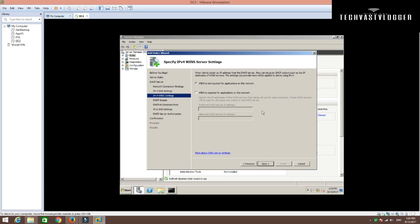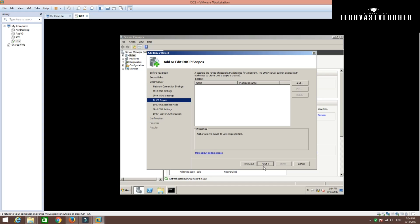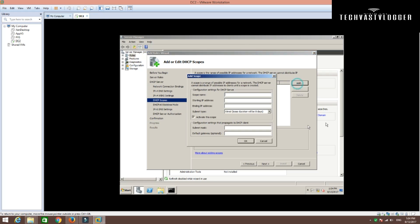These days, I haven't seen WINS in any environment. In case you have WINS in your environment, you can simply go ahead and supply the IP address of the WINS server here. In my case, I don't have it, so I'm going to hit Next. Here you can simply go ahead and create the DHCP scopes. I'm going to create a new scope here.